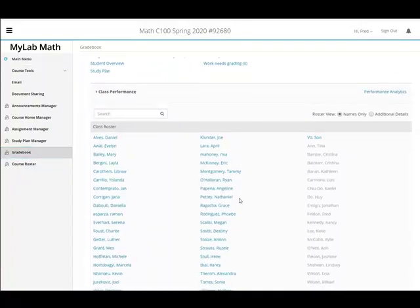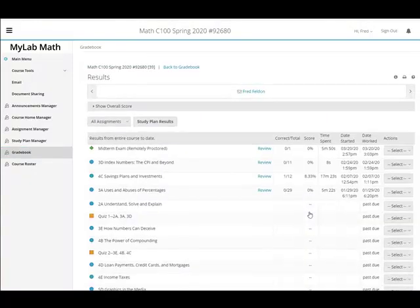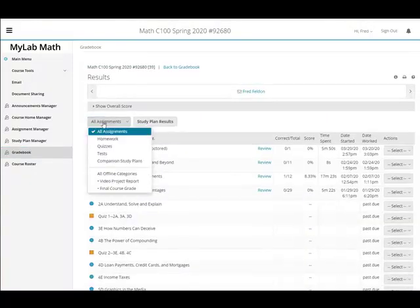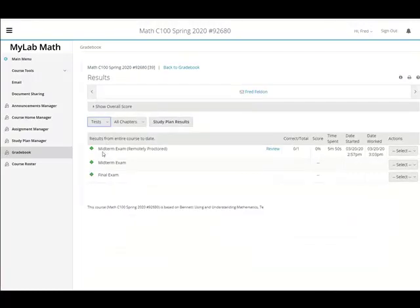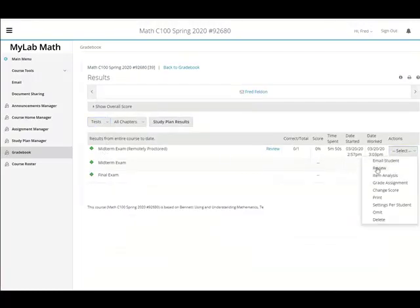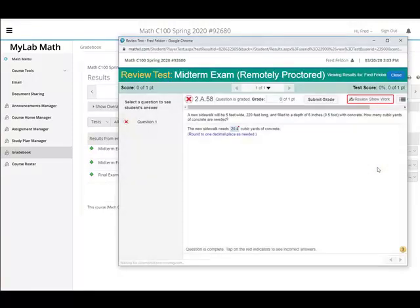You go to the gradebook. You can see your student's score for that test. And so you have to choose to review it. And if you do, you open up every question.